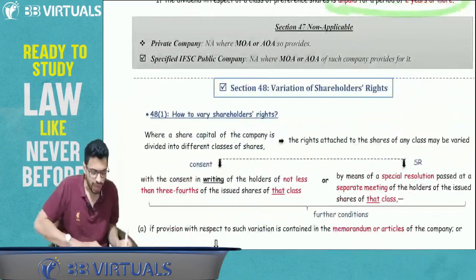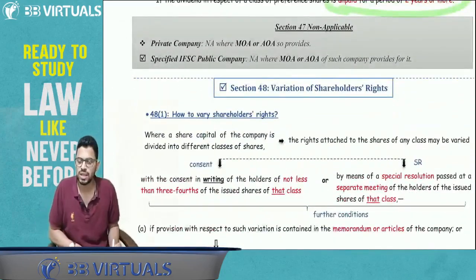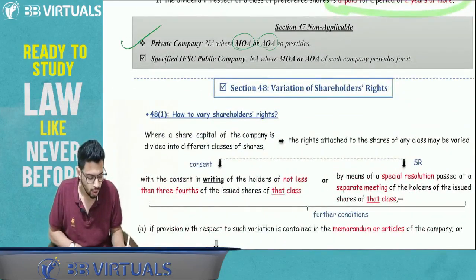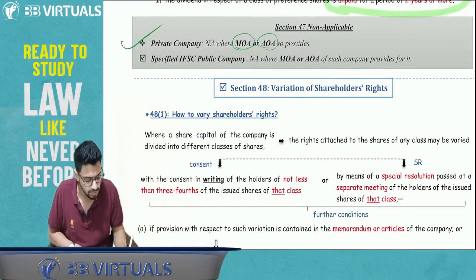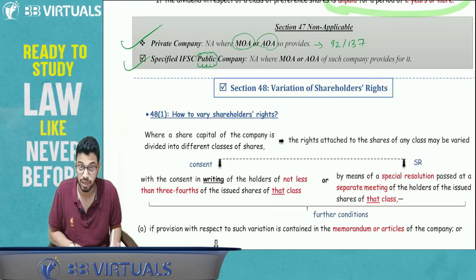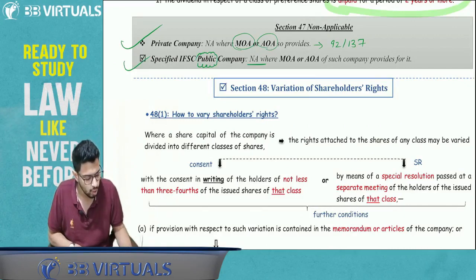Section 47 is also not applicable to a private company where MOA or AOA provides, subject to compliance with Sections 92 and 137. Similarly, specified IFSC public company gets an exemption — and for them, no Section 92/137 compliance is needed.